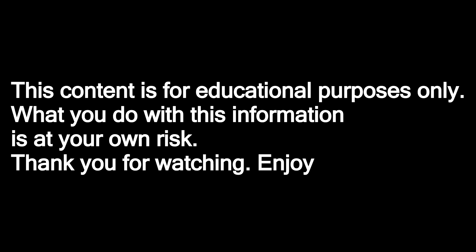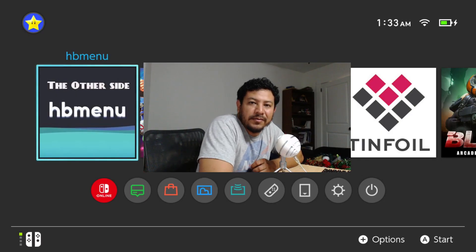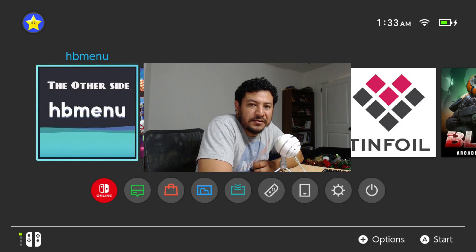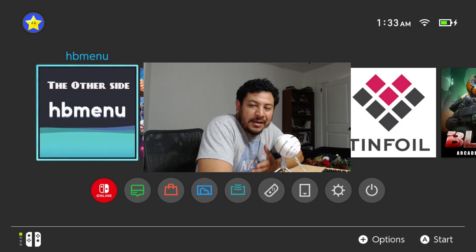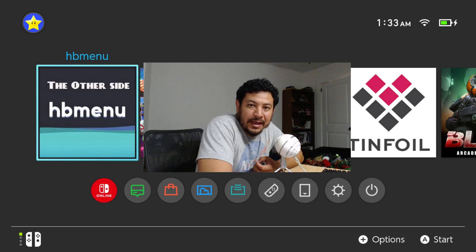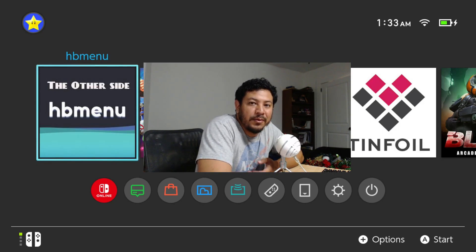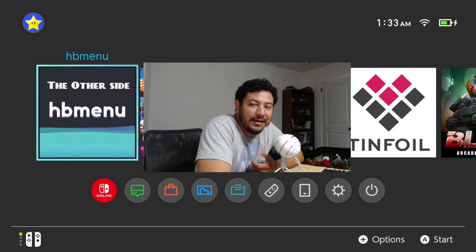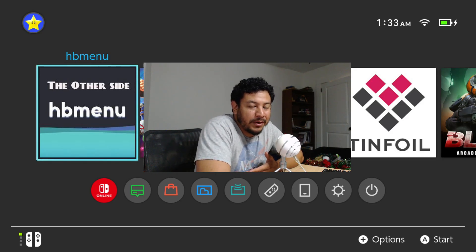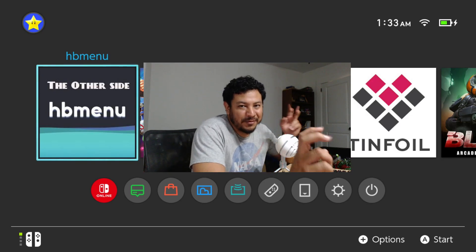This content is for educational purposes only. What you do with this information is at your own risk. Thank you for watching. Enjoy! How's it going everyone, welcome back to another video. This is going to be an update from my previous video on Atmosphere. Right now there's a pre-release that supports the latest Switch firmware, which is 20.0.1. I went ahead and tried it for myself and it seems to be working just fine for what I use Atmosphere for.